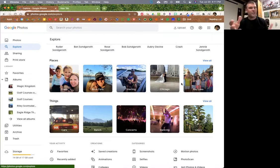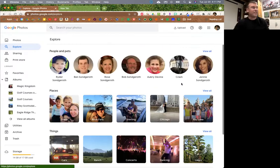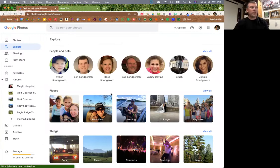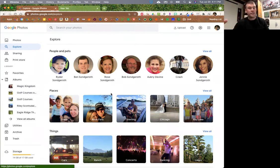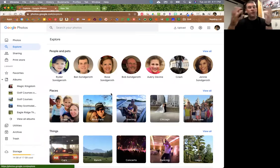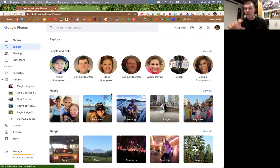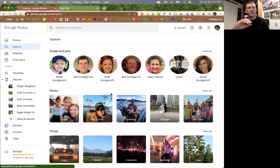Same thing with places - I did not make these albums, it just knows where I took them because I have that feature turned on, and then it groups them together for me. Kind of a little creepy, but also super fun and really neat. As far as people go, it also scans for faces and has artificial intelligence facial recognition. Every time you upload a picture, it's going to scan the face and locate similar faces to group those images together automatically, so I don't have to tag every picture individually. It's a bit superior to what Facebook has.